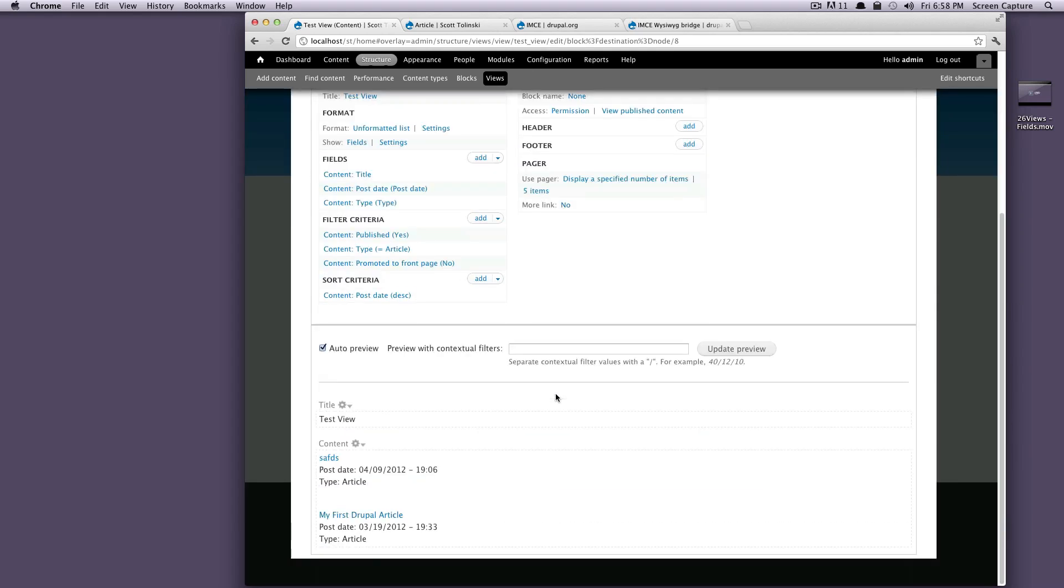Okay, so as you can see, now we just have our title, post date, and type.